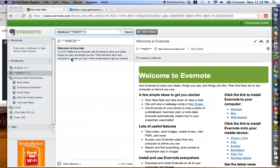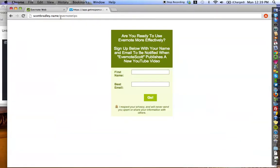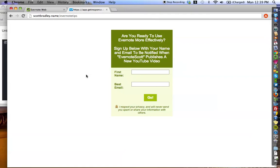But before we get to that, I just want to have a quick reminder for you. If you haven't already signed up for new updates via email about new videos that are going to be published to the YouTube channel, I just want to remind you that if you go to scottbradley.name/EvernoteTips, fill out your information. Every single time that I publish a new video to the YouTube channel, I will be sending an email to you letting you know that you can access it immediately.